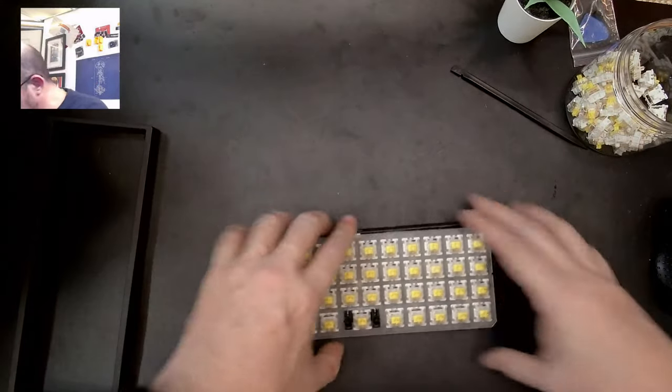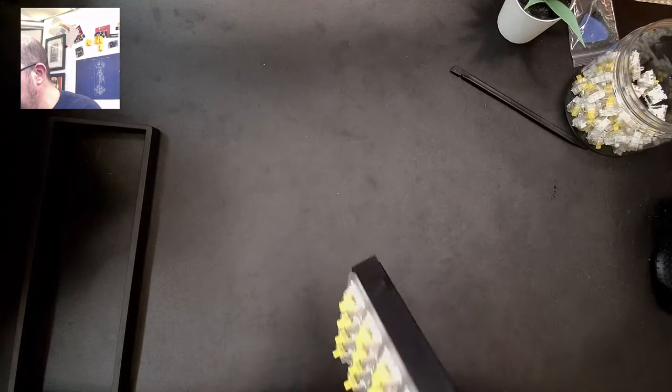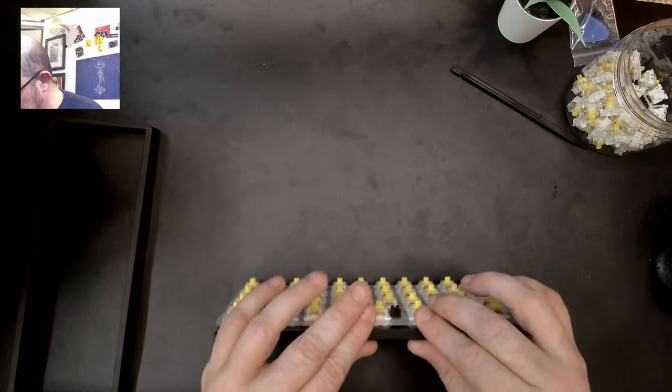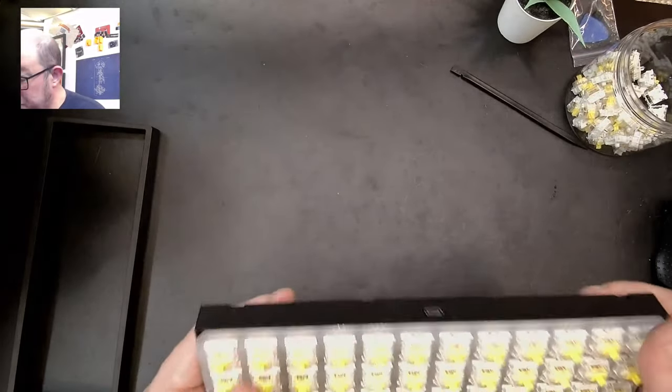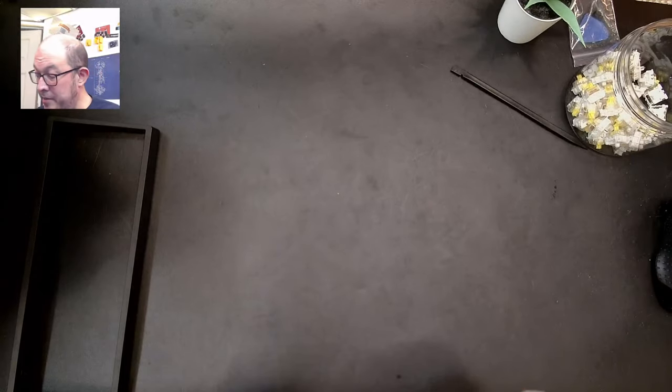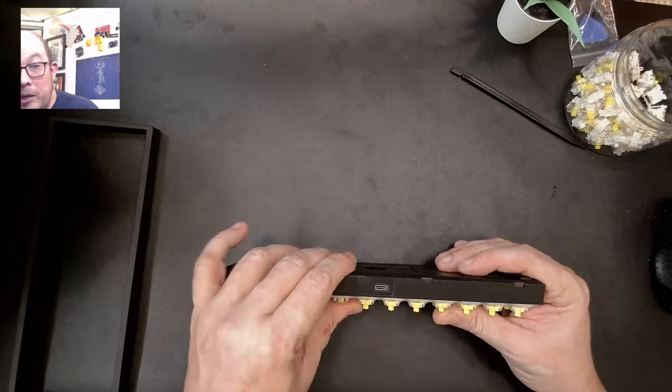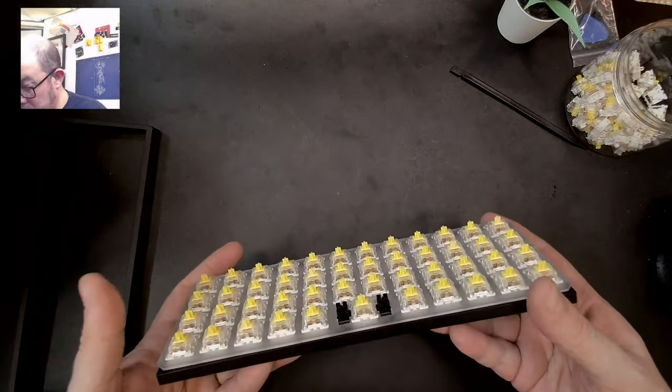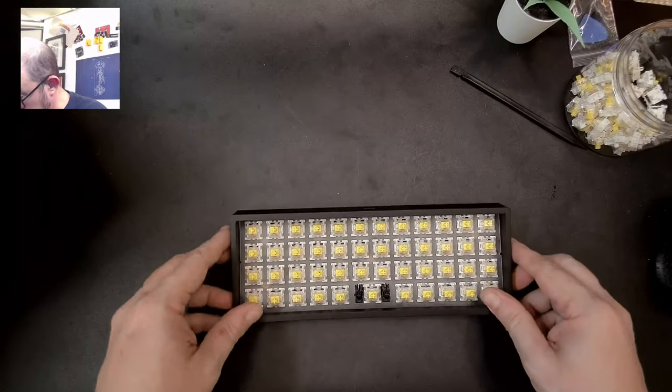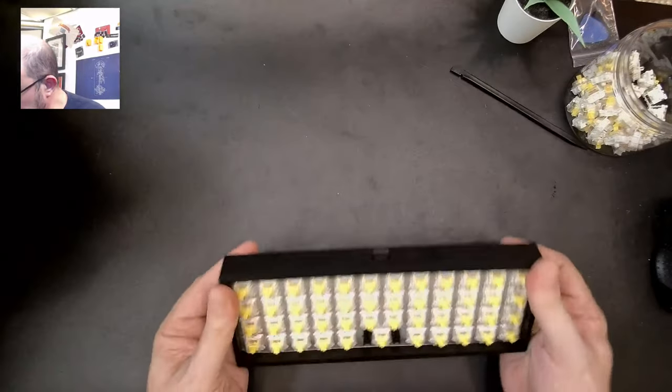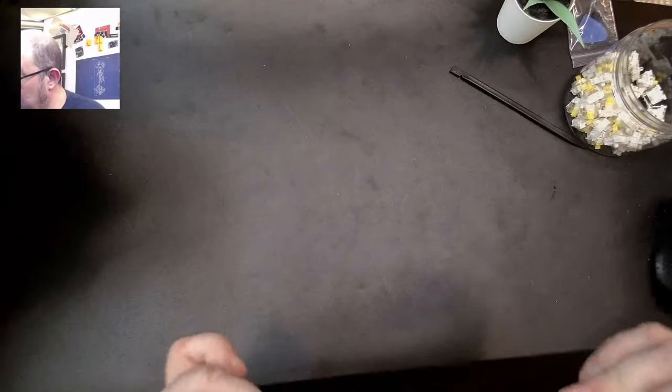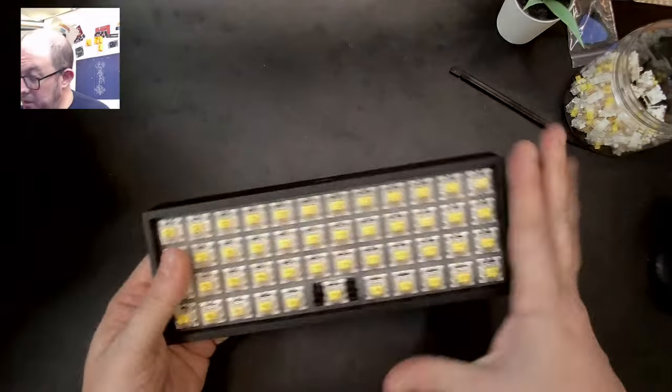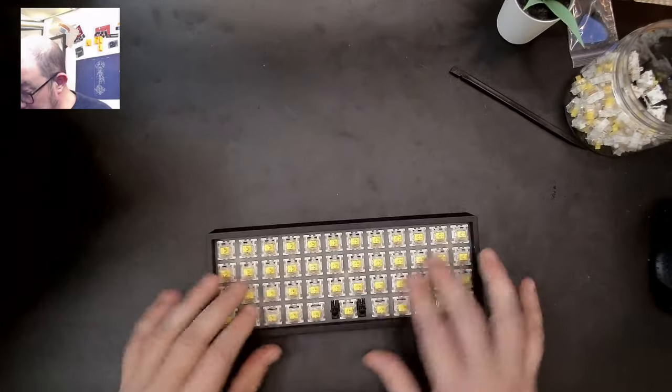I was told this does not require screws so I'm going to try to fish that USB-C through there. It fits in there with pressure. There might be a chance to make the hole bigger and do a pressure mount but we'll see. Right now we're just going to stick the top back on and we have ourselves a 40% kit. That's pretty quick from kit to keyboard.